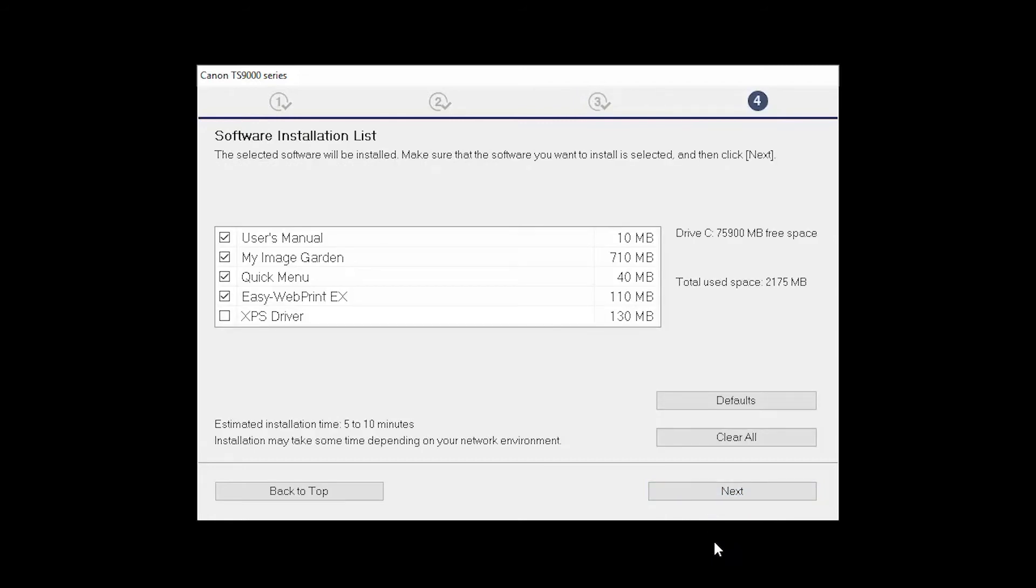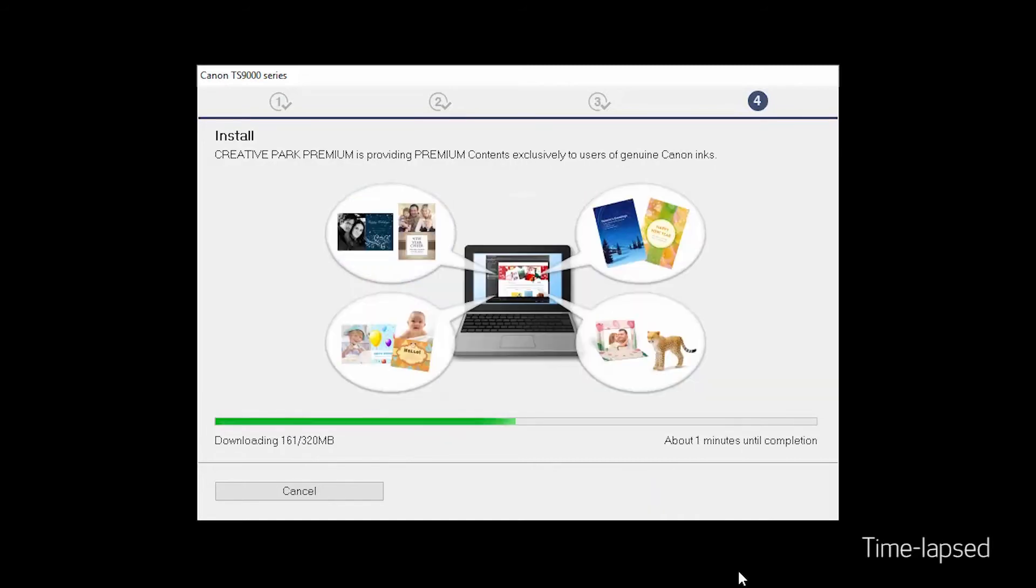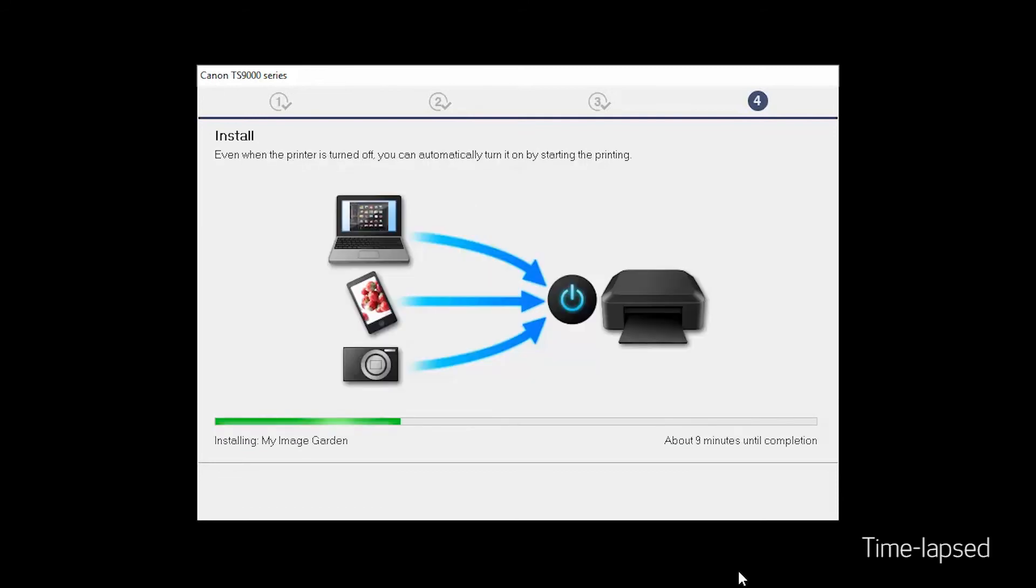A list of applications will appear. Click Next. The software will now be installed. This may take several minutes.